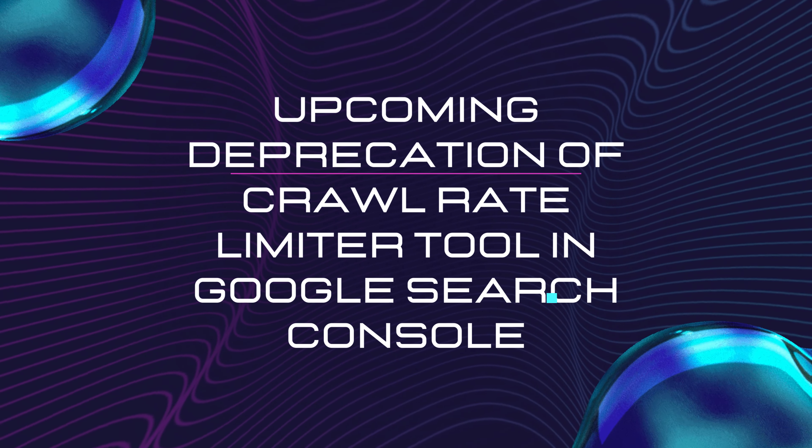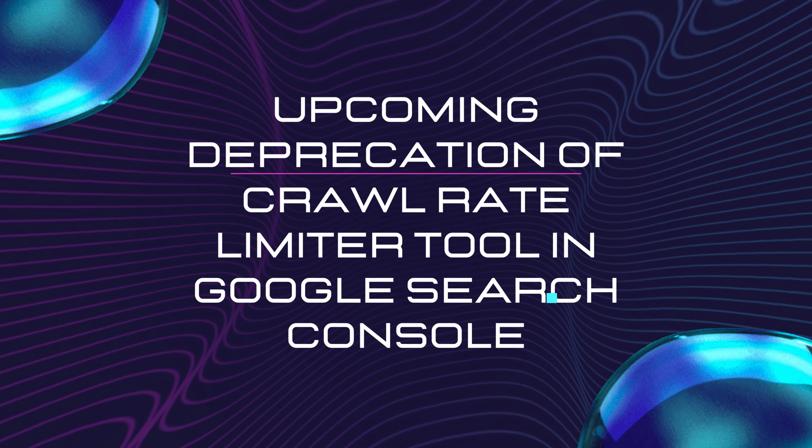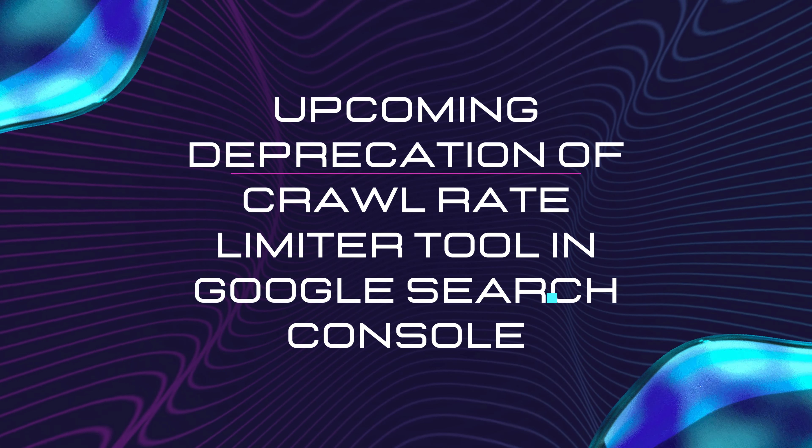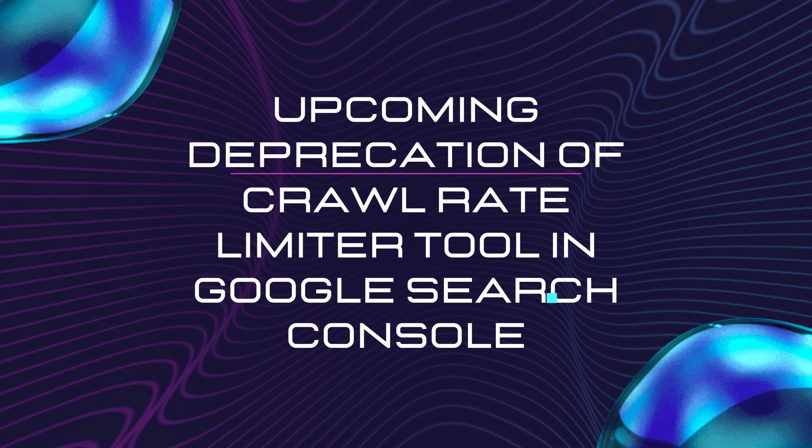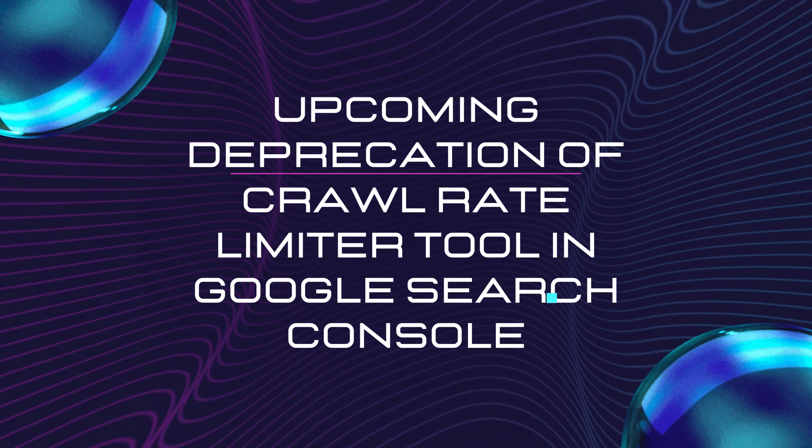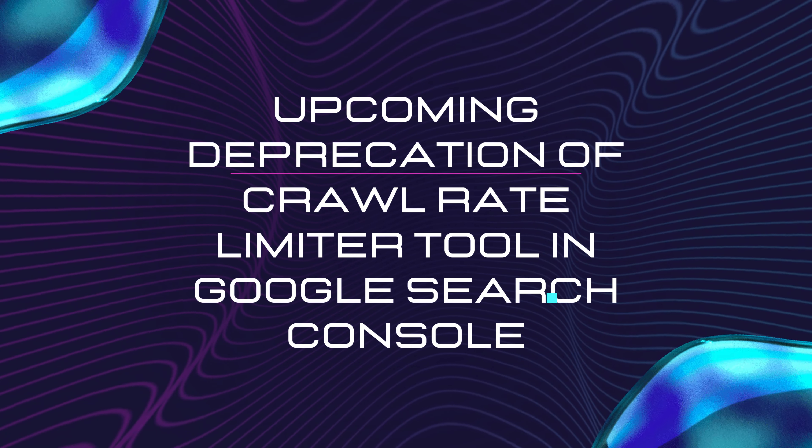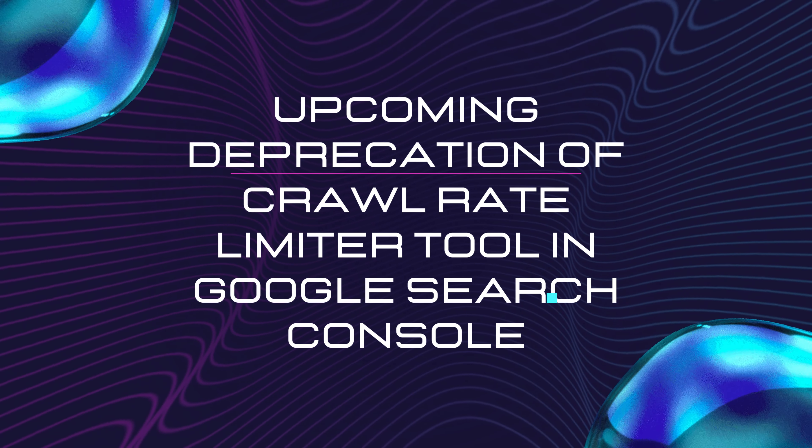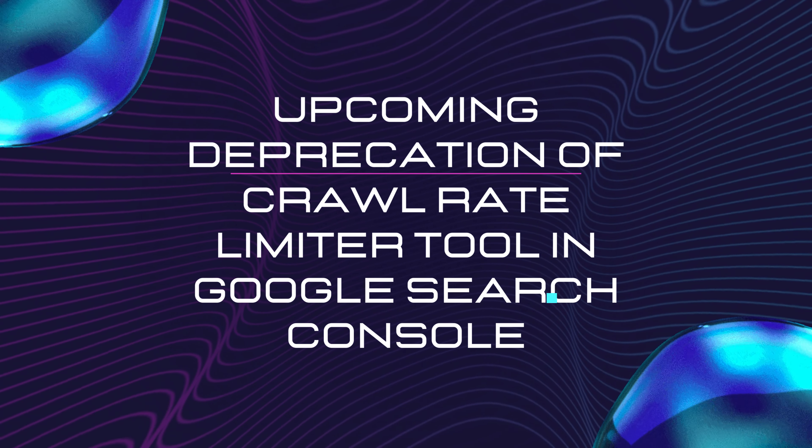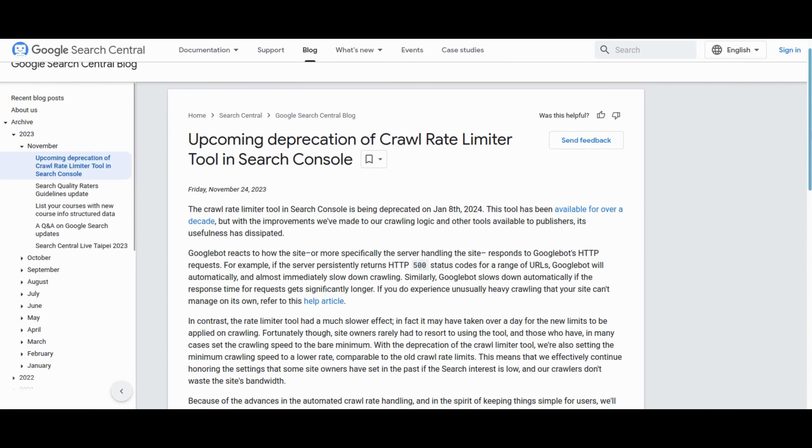Heads up SEO champs, Google is bidding farewell to the Crawl Rate Limiter tool in Search Console. Effective January 8, 2024, it's making way for smarter crawling logic. The good news, you can still tweak crawl rates via server responses.